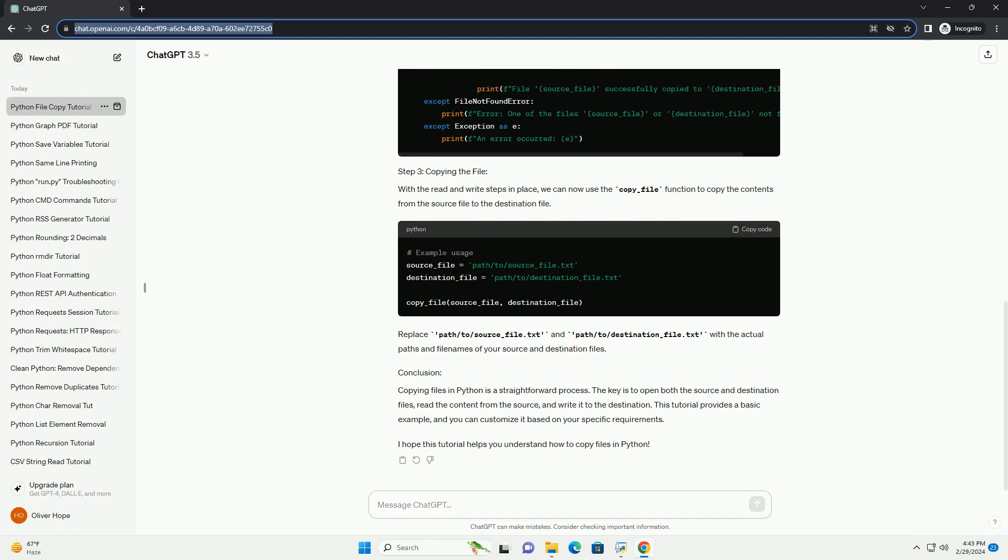I hope this tutorial helps you understand how to copy files in Python. Chat GPT